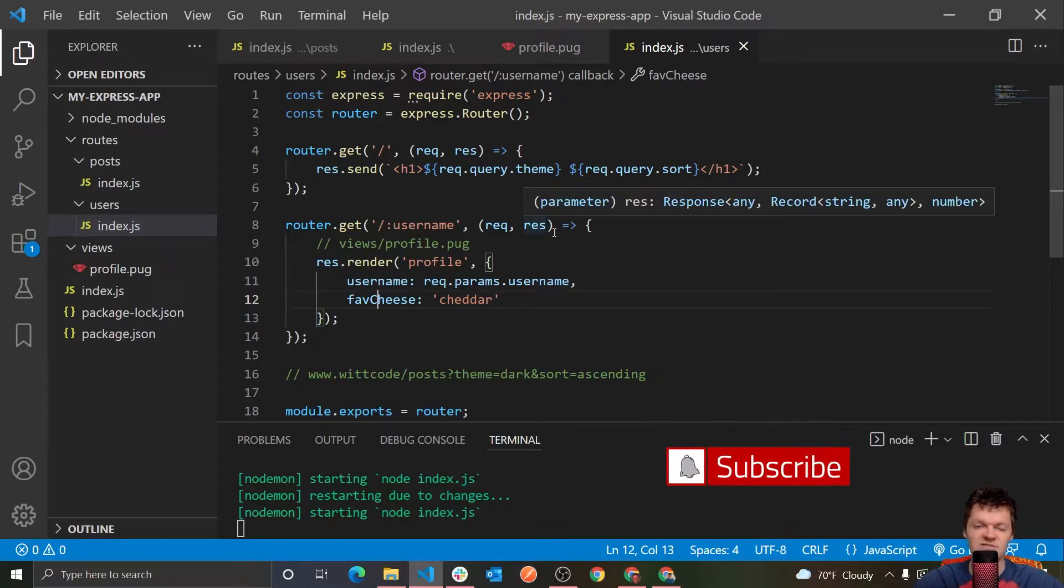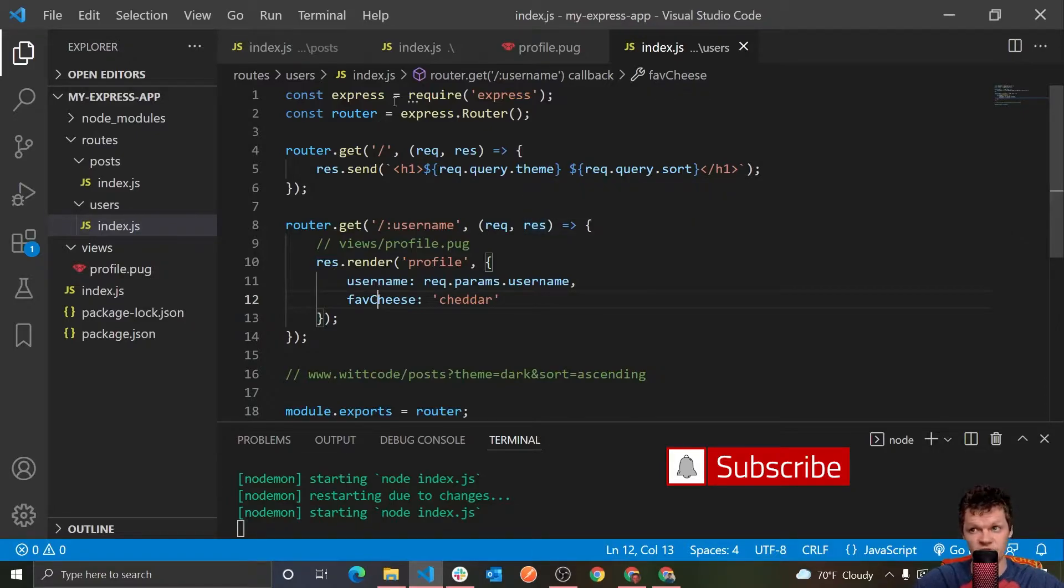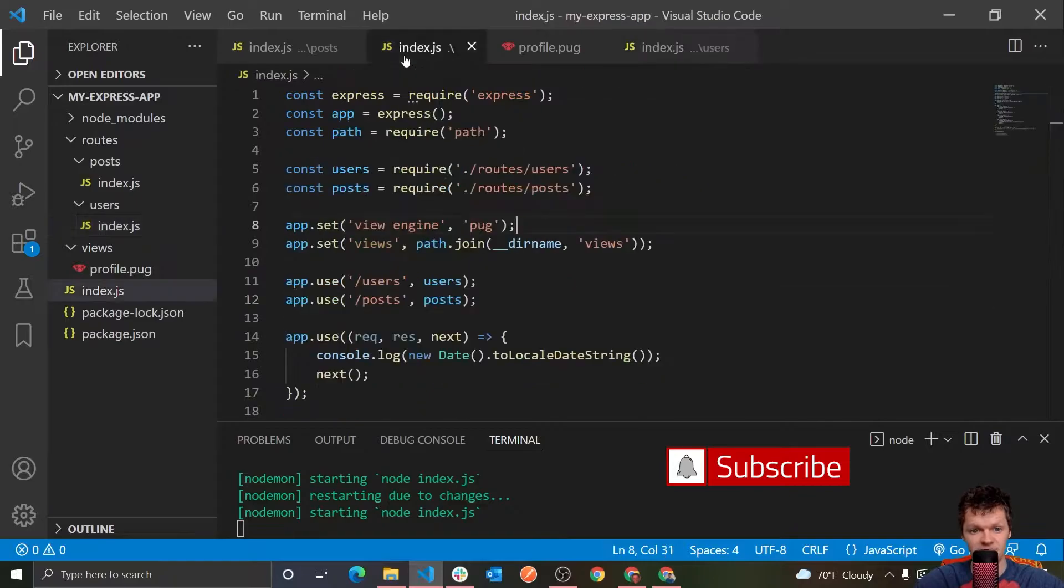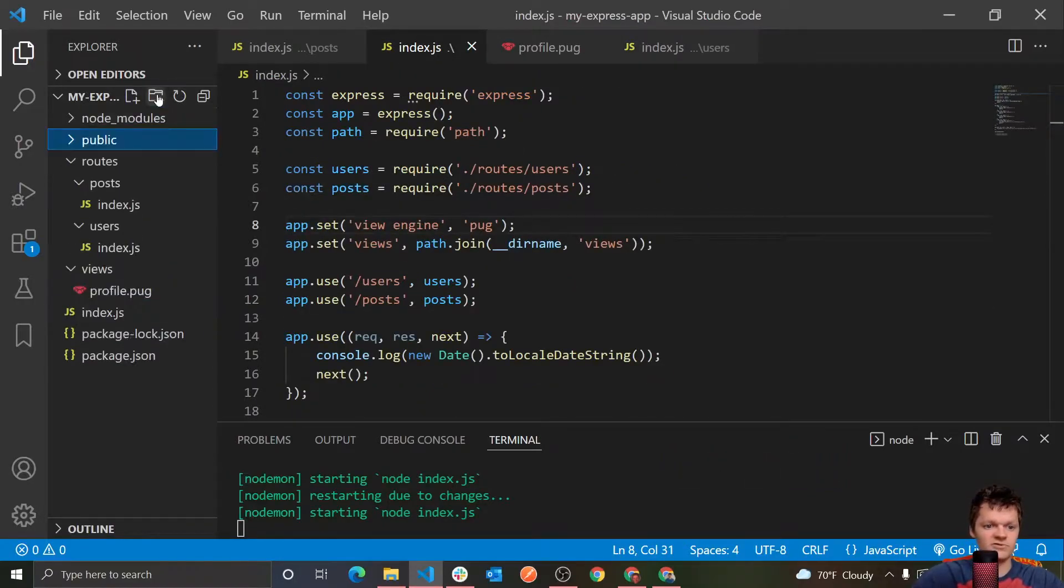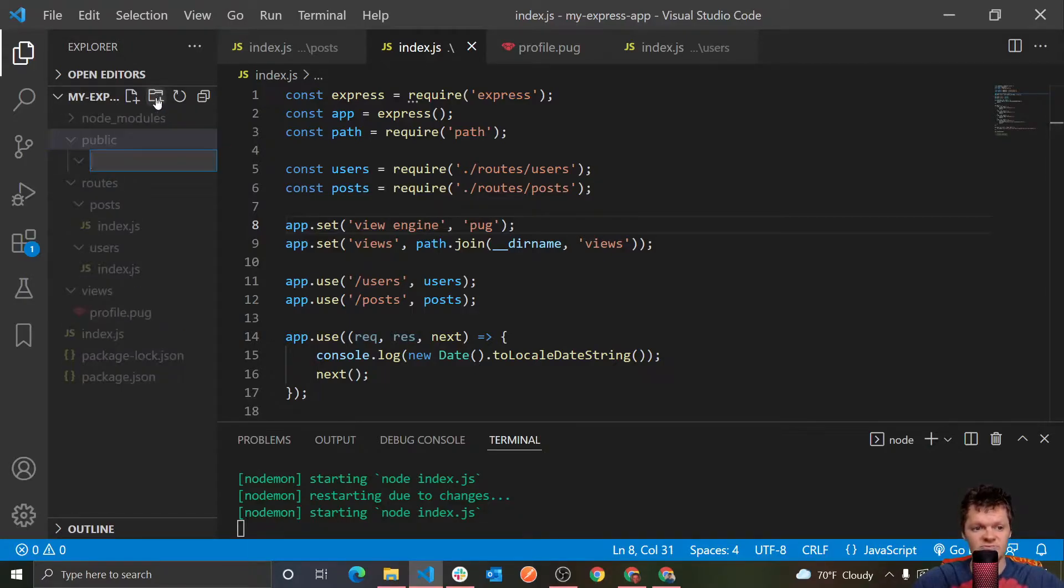And so the next thing to talk about is, where do we serve our static files from? Well by convention, static files are often stored in a folder titled public. So what I'm going to do here is I'm just going to create another folder, I'm going to call it public, and then this is where we'll house all our static content.